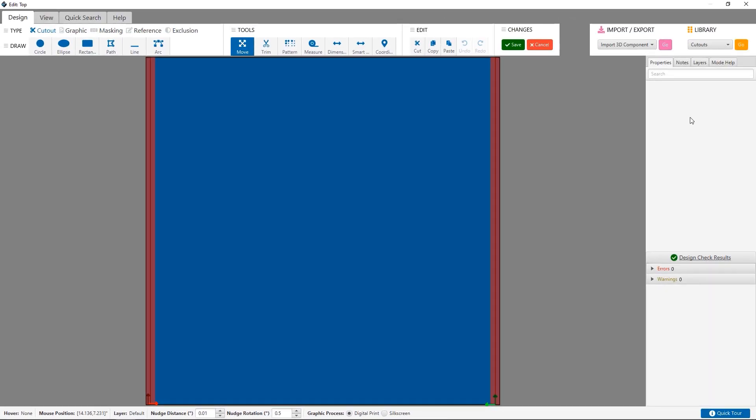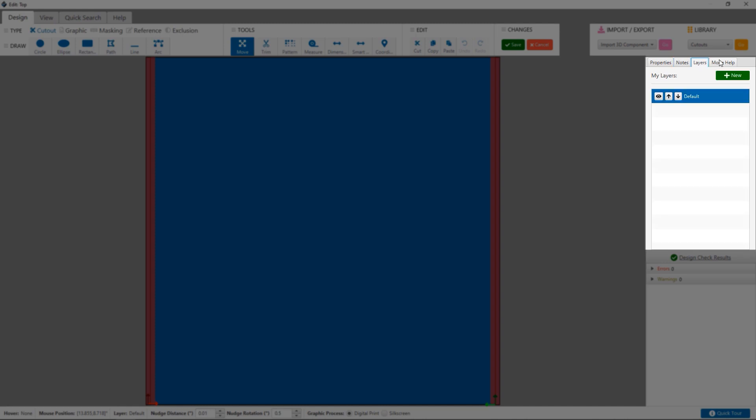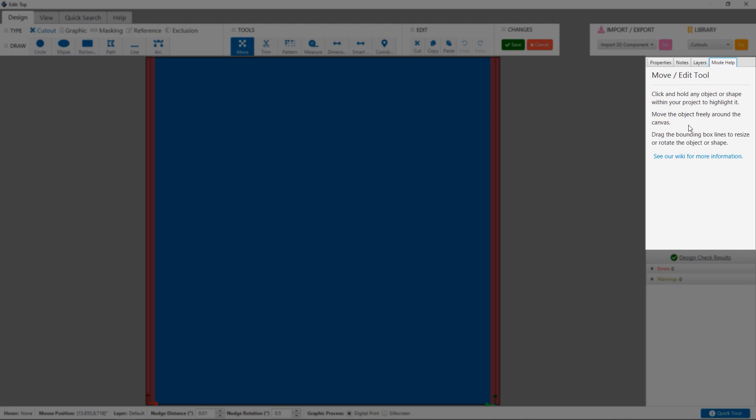The properties panel along the right hand side displays context sensitive properties that can be changed for the selected object, as well as options for notes and layers, and a help panel displaying information on your currently selected mode.